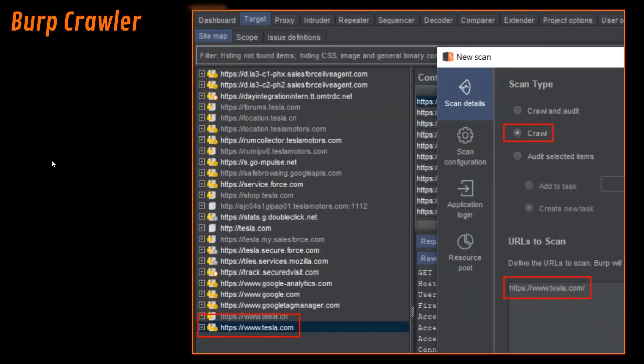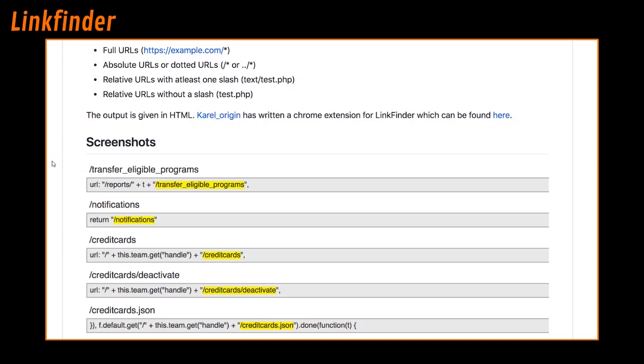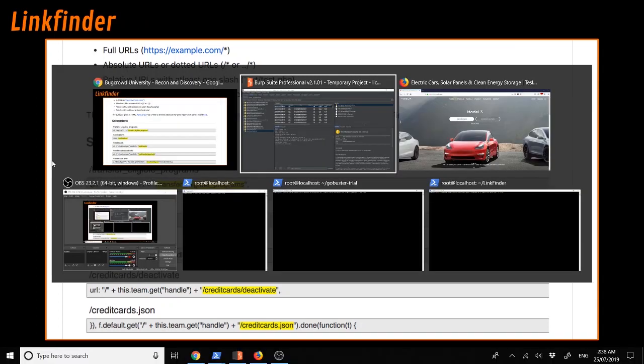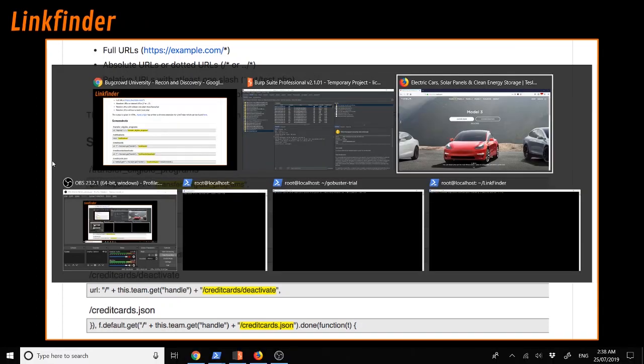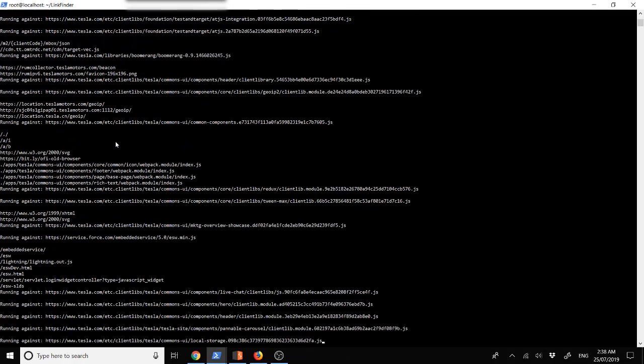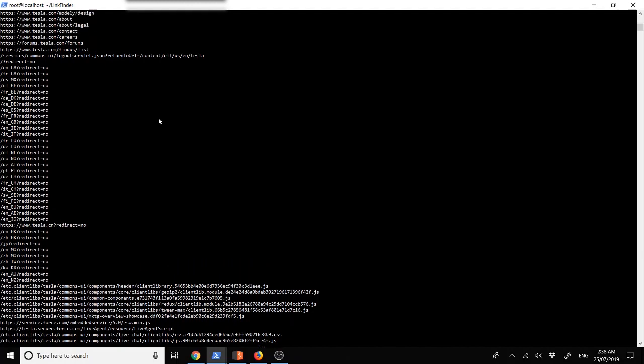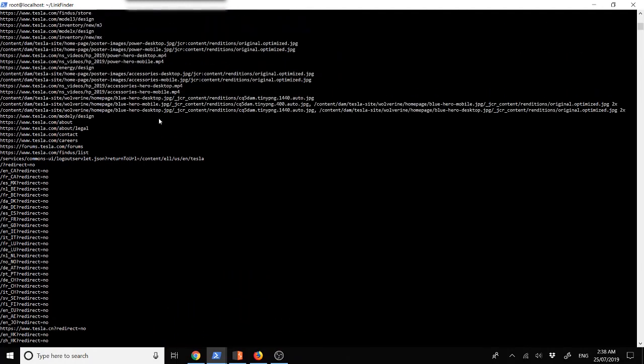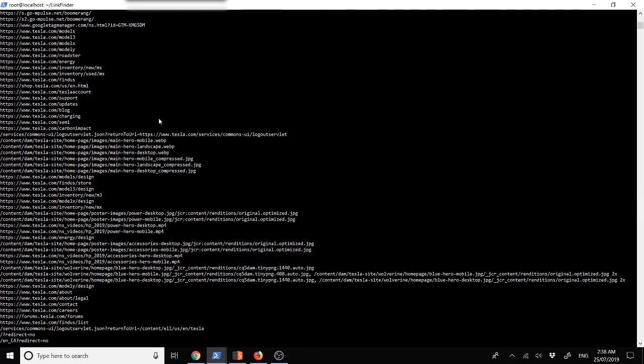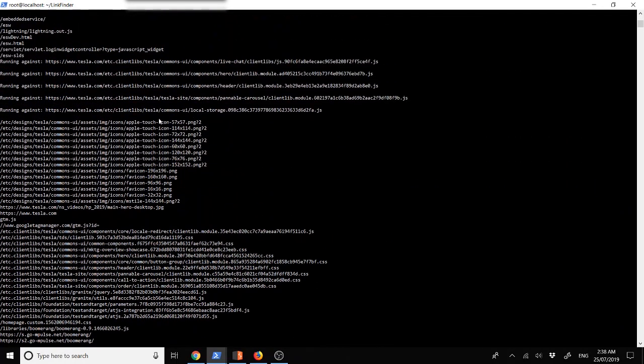After that, we have link finder. Link finder is a small software which helps us go through the different JavaScript files on the actual target and then parses them and extracts possible links. We can use this using the exact command on the screen. And as we can see, inclusive of parameters, we can find a lot of different endpoints which may prove helpful in the future.